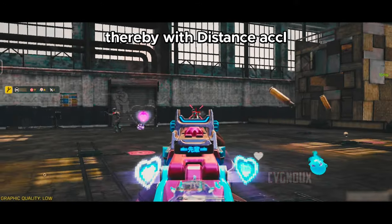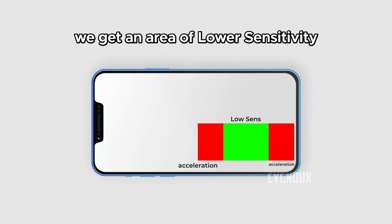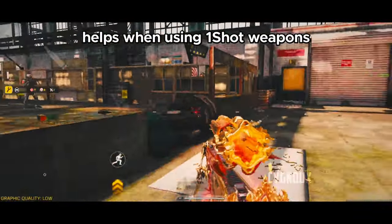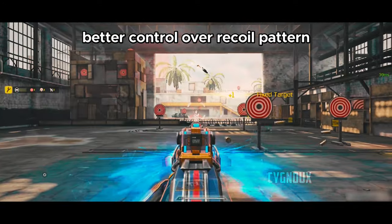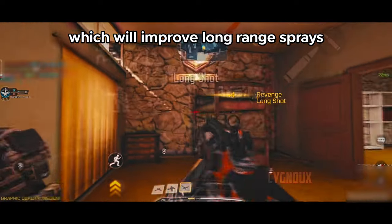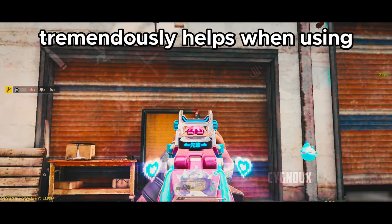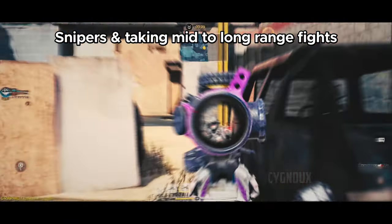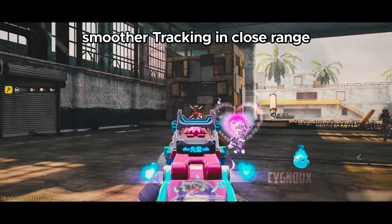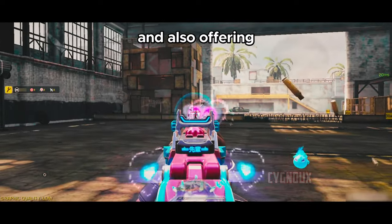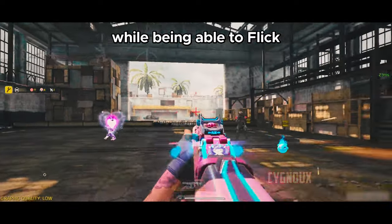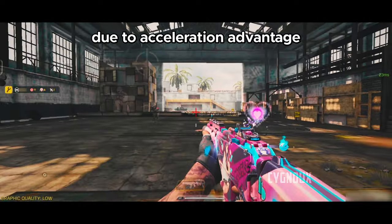With distance acceleration we get an area of lower sensitivity, which has benefits like improved pre-aiming, helps when using one-shot weapons, better control of the recall pattern which improves long-range sprays, improved micro adjustments, tremendously helps when using snipers and taking long-range gunfights, smoother tracking in close range, and also stronger aim assist due to using lower sense — while still being able to flick even with low sense due to the acceleration advantage.